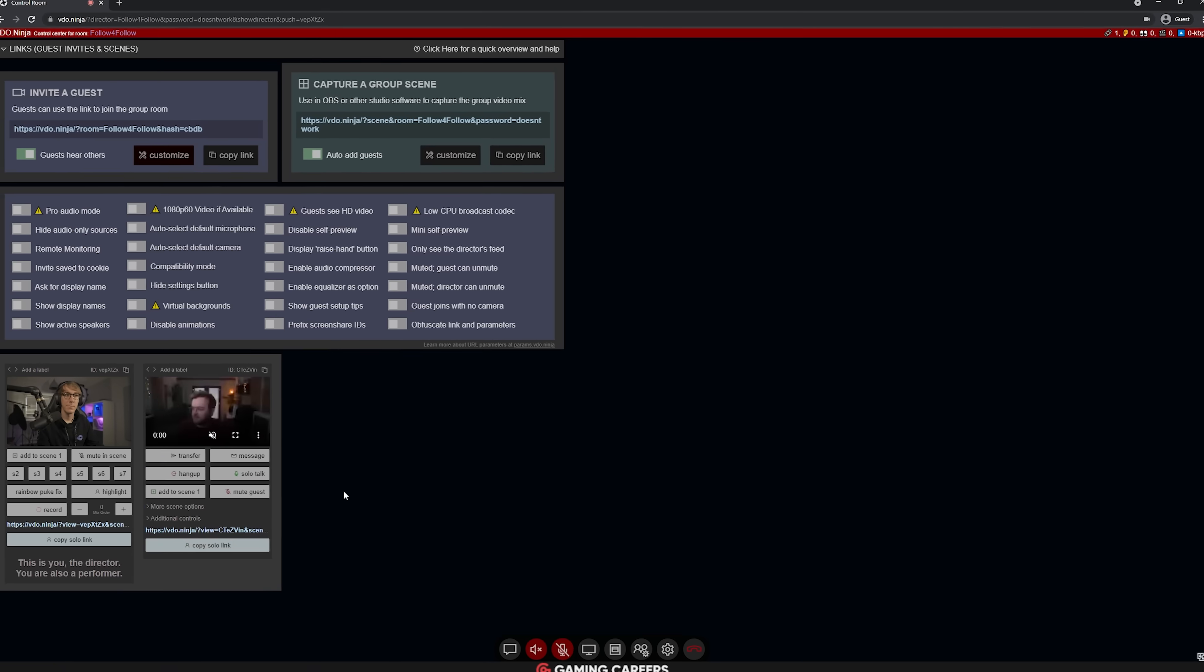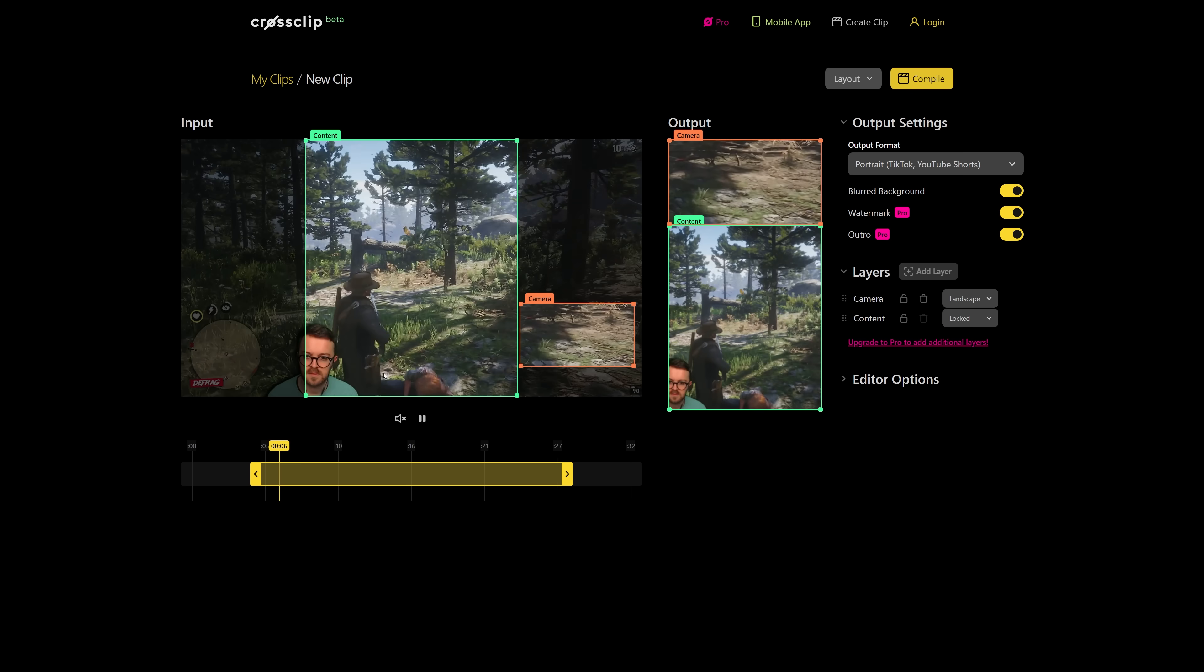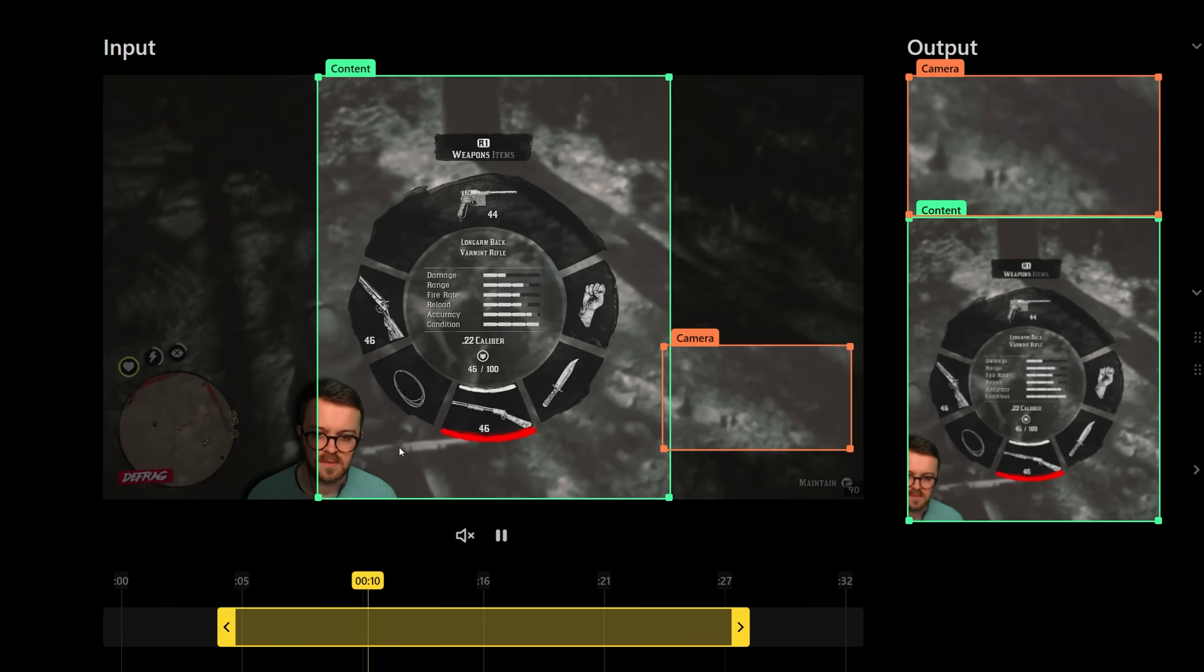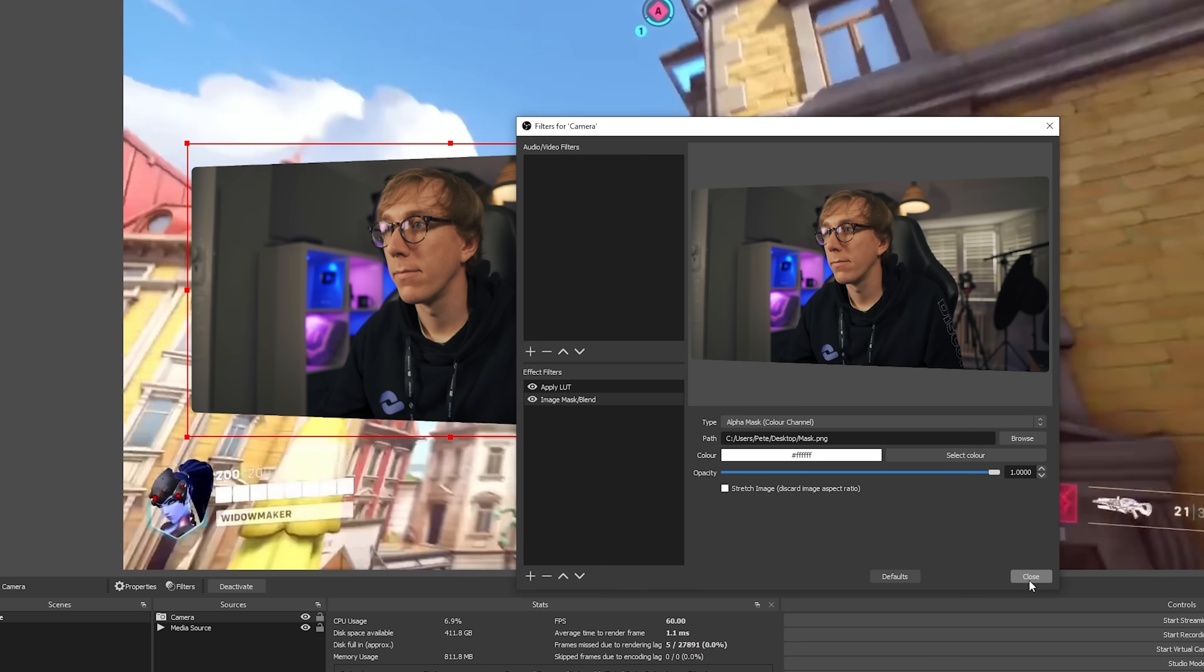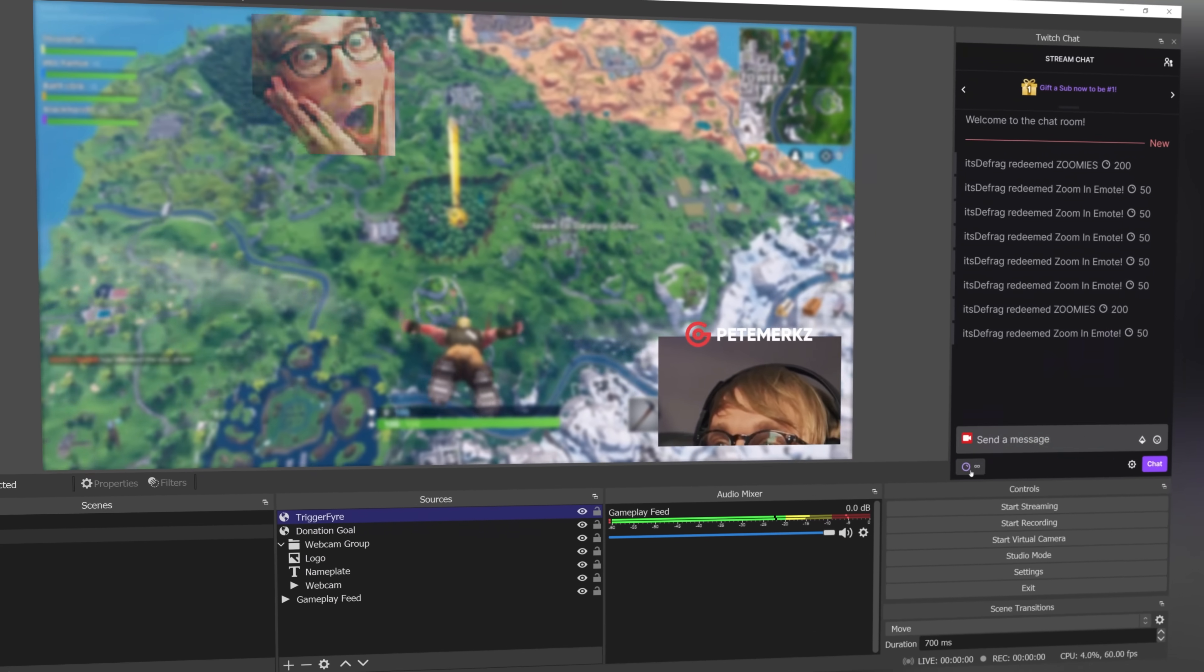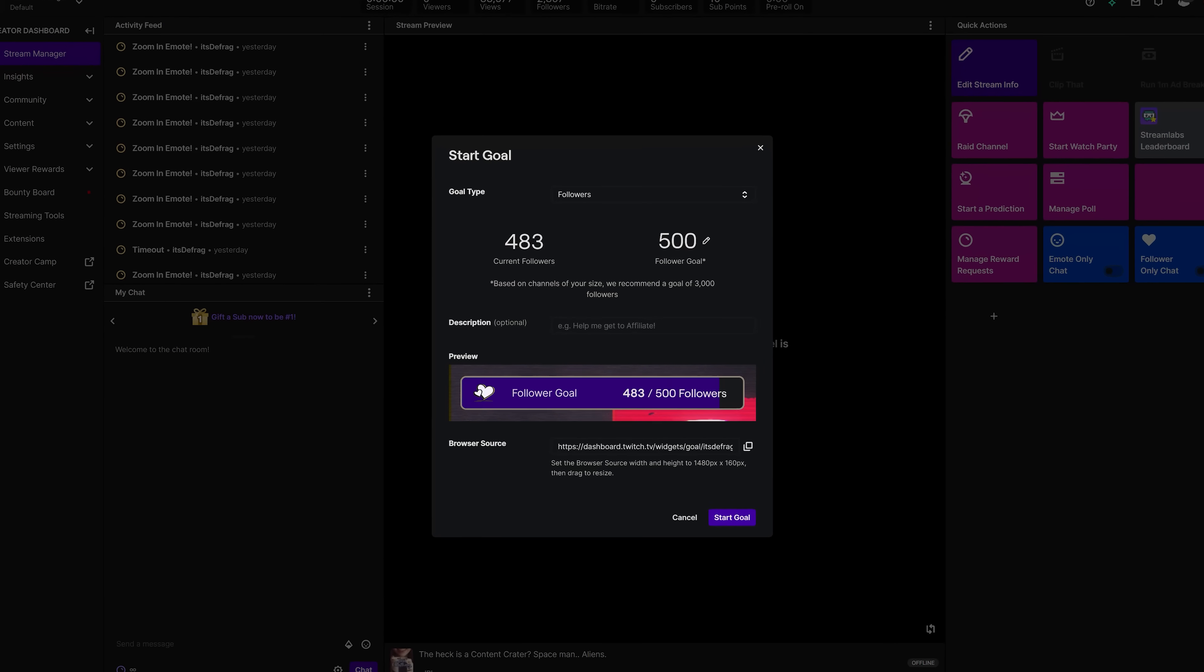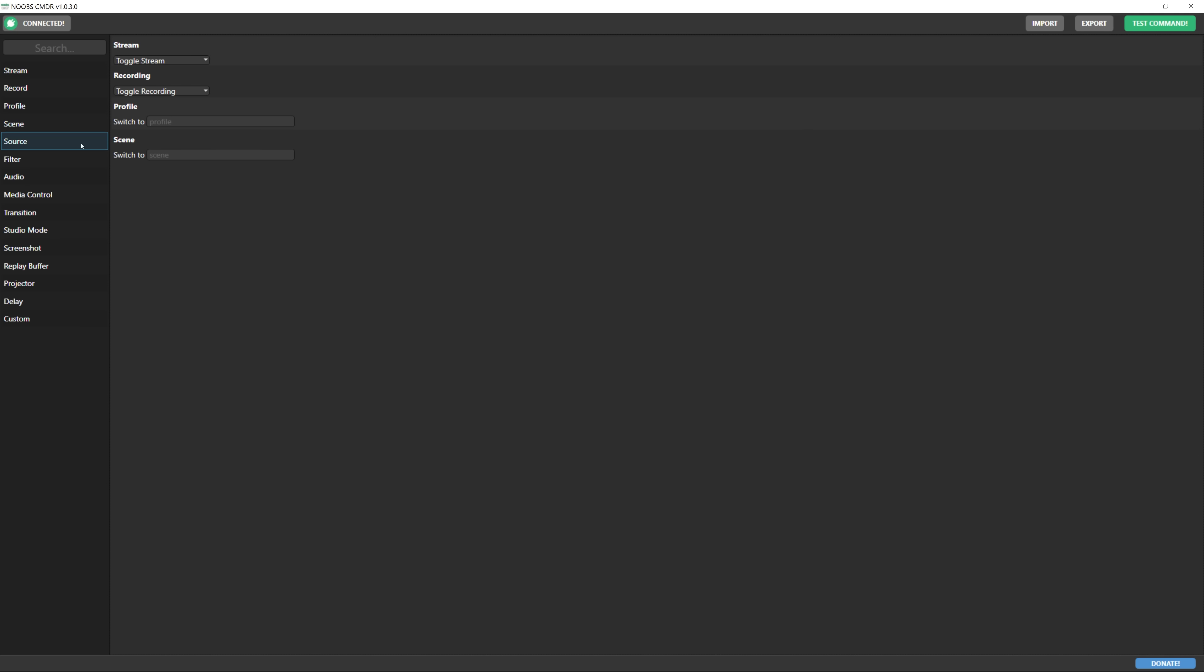In this video I'm going to be showing you seven free resources that you should be using to level up your live streams. These range from resources that will improve your production value and help you stand out from the crowd to tools that will engage your viewers and keep them coming back for more.